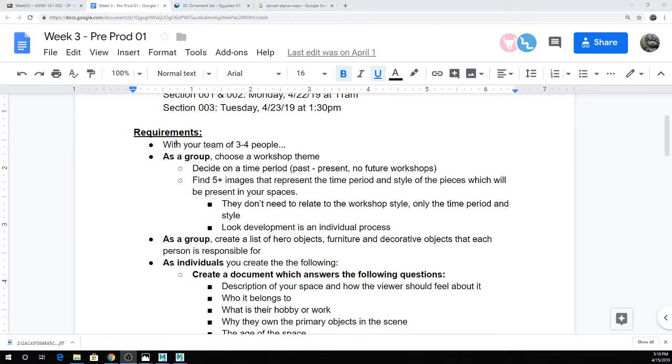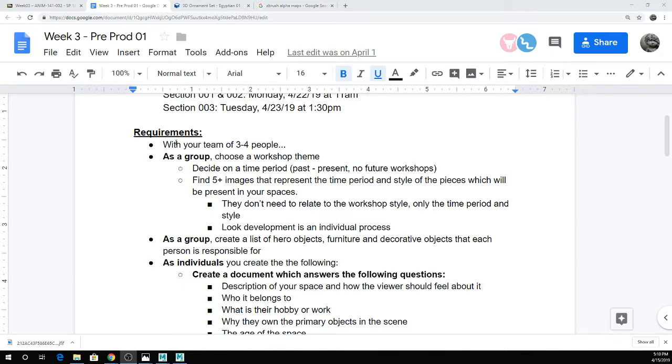The only real requirement for the picking of the space, I don't really care what you do. The only caveat is it can't be like a future thing. It does need to be something where you can actually find reference images for whatever kind of space that you're looking for.